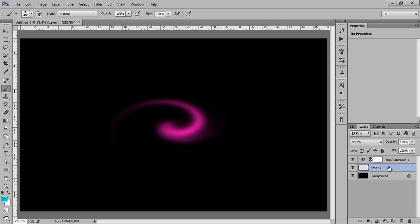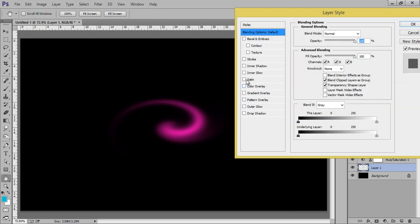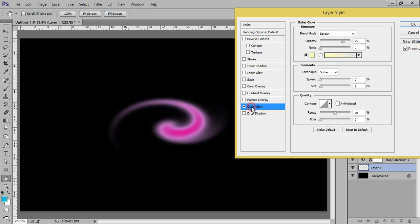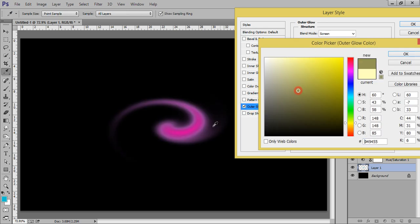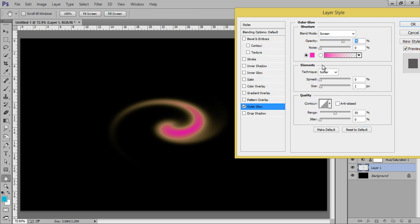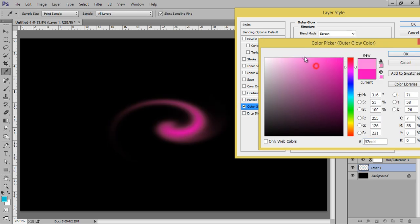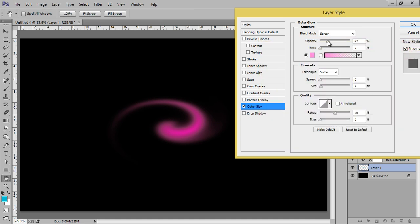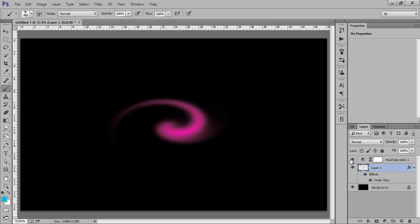One more thing I want to tell you: if you want more glow on this, right-click on there, go to Blending Options, then we have this Outer Glow option. Now you can set the color, what color you want. Now see this before and after. Now click OK. This is without blending options, this is with blending options.